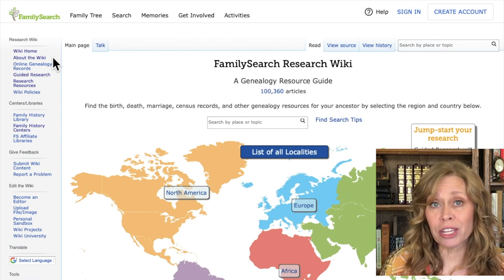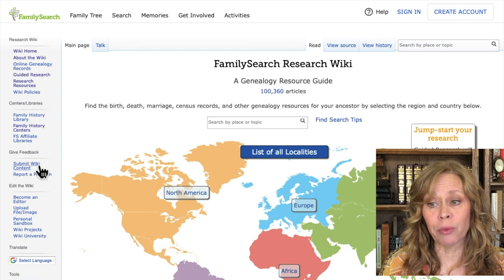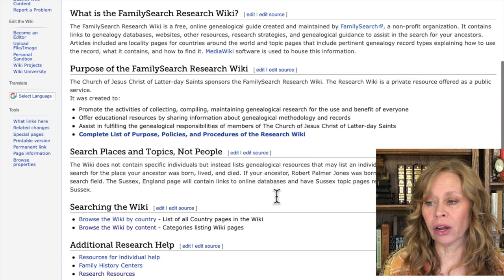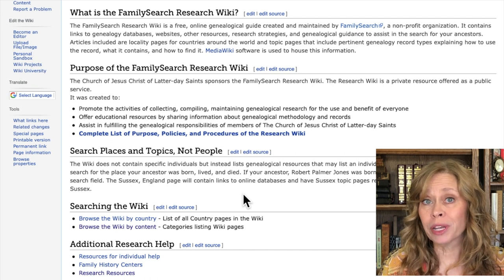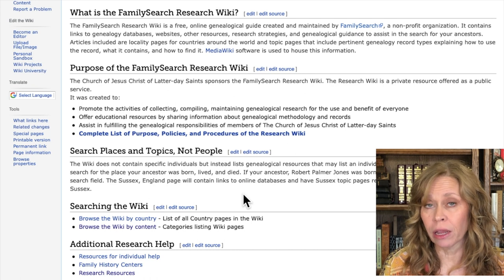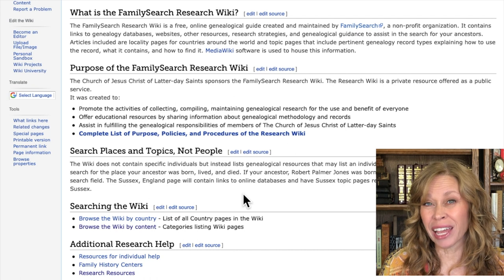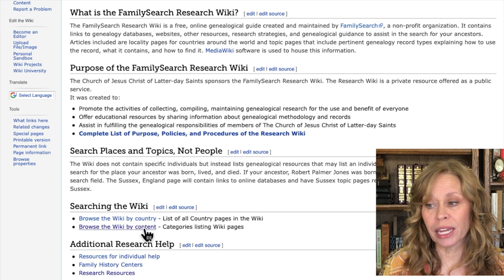There are tabs for different record resources and wiki policies. You can also give feedback, submit wiki content, report a problem, or become an editor of the wiki. Scrolling down, there are two basic things you're searching: by country or location, or by content. A lot of people know about the location search but don't know as much about the different content questions.